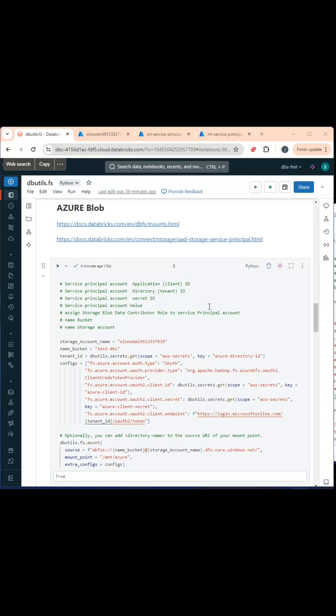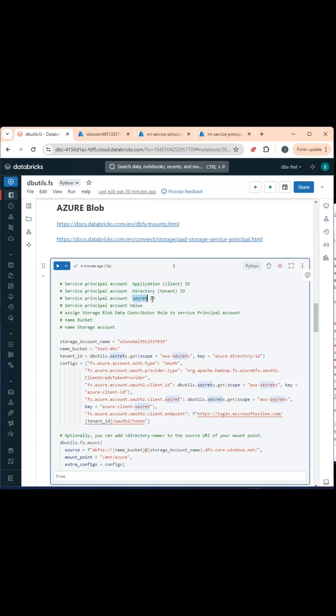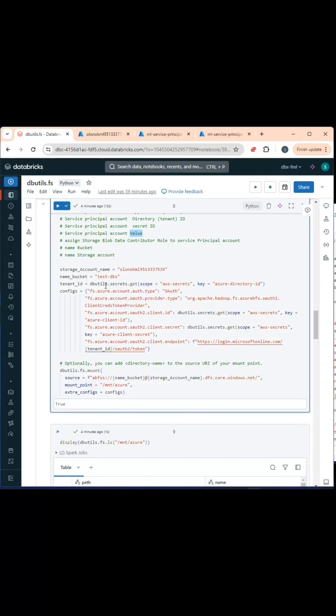For the service principal account, you will need the application ID, the directory ID, the secret ID, and the value of the secret. You will need to assign to the service principal the role Storage Blob Data Contributor, and you also need the container and the storage account name.